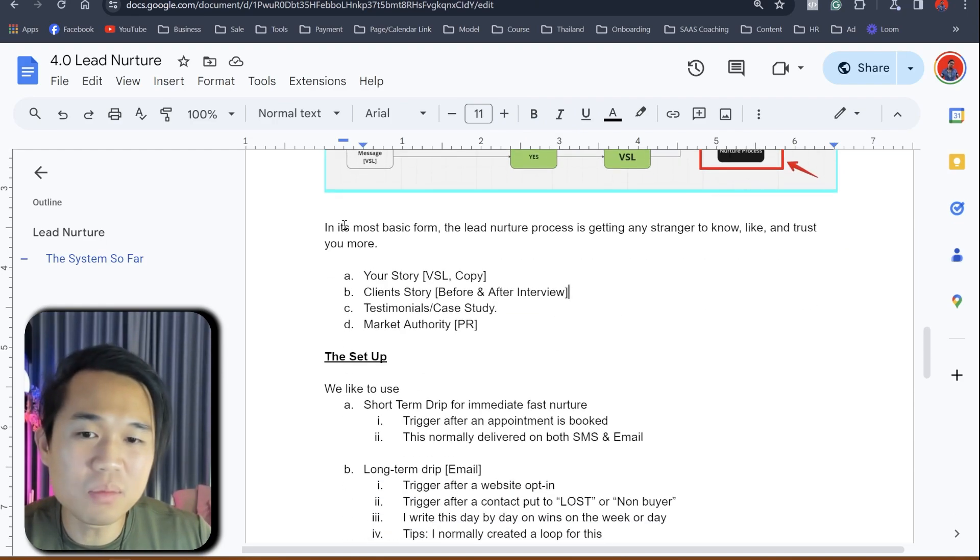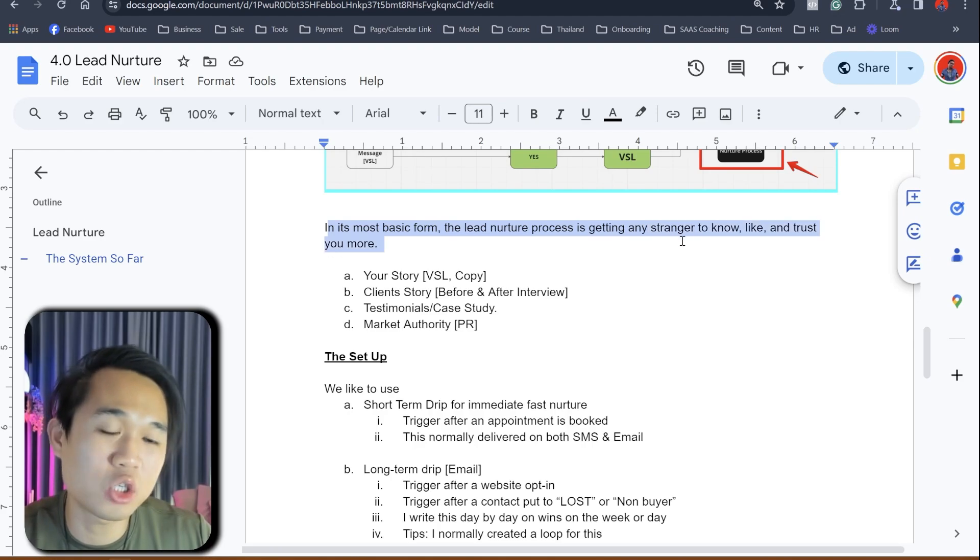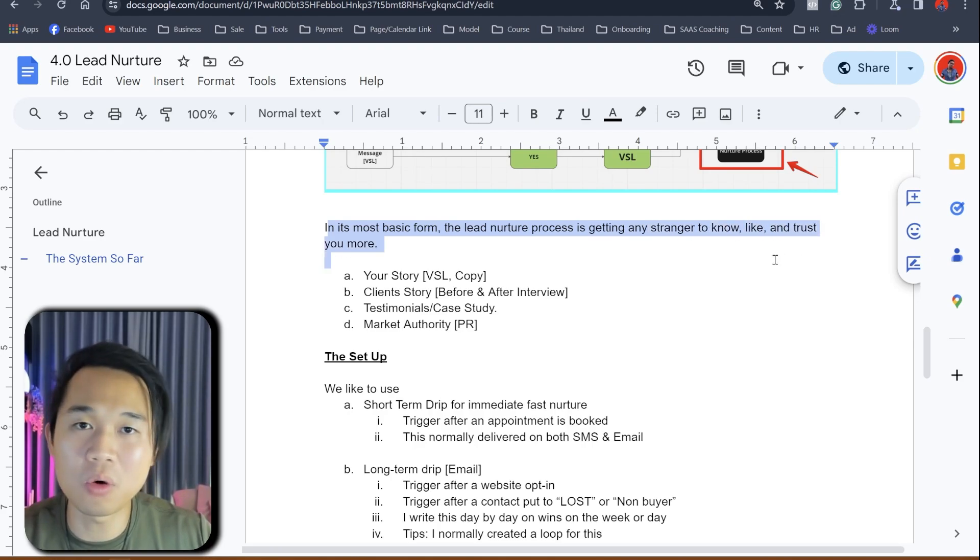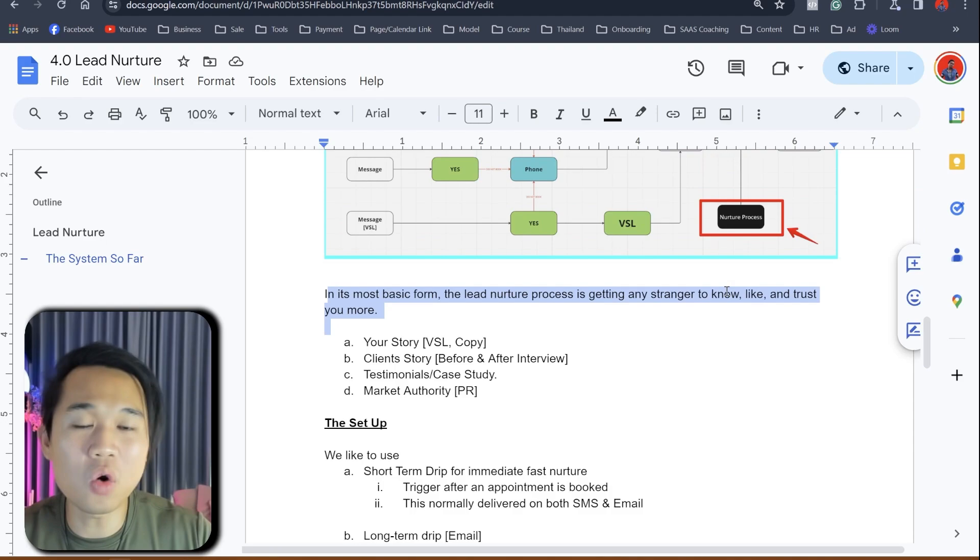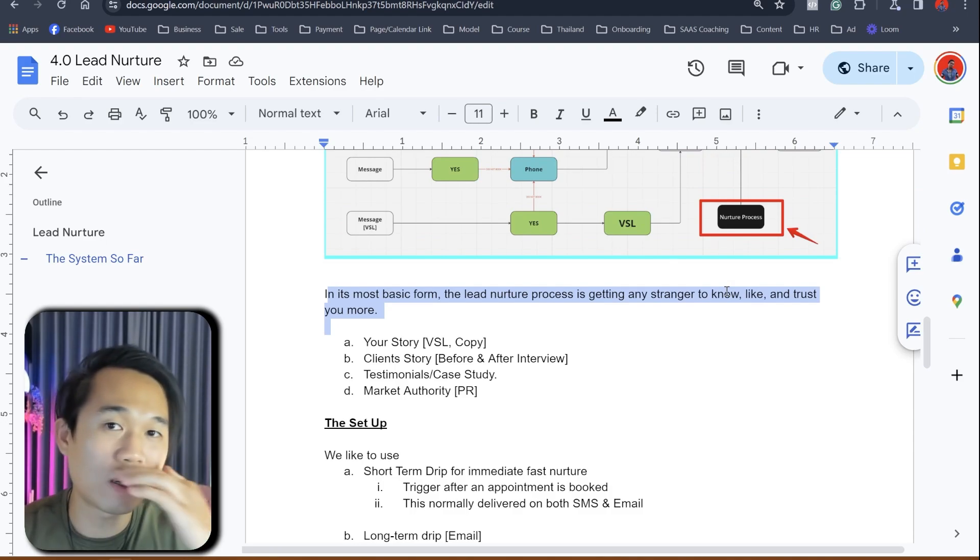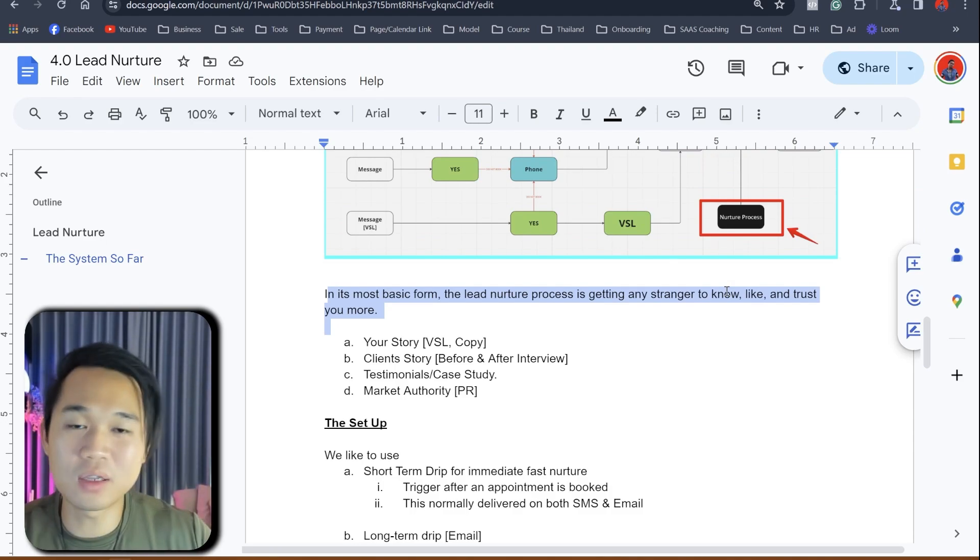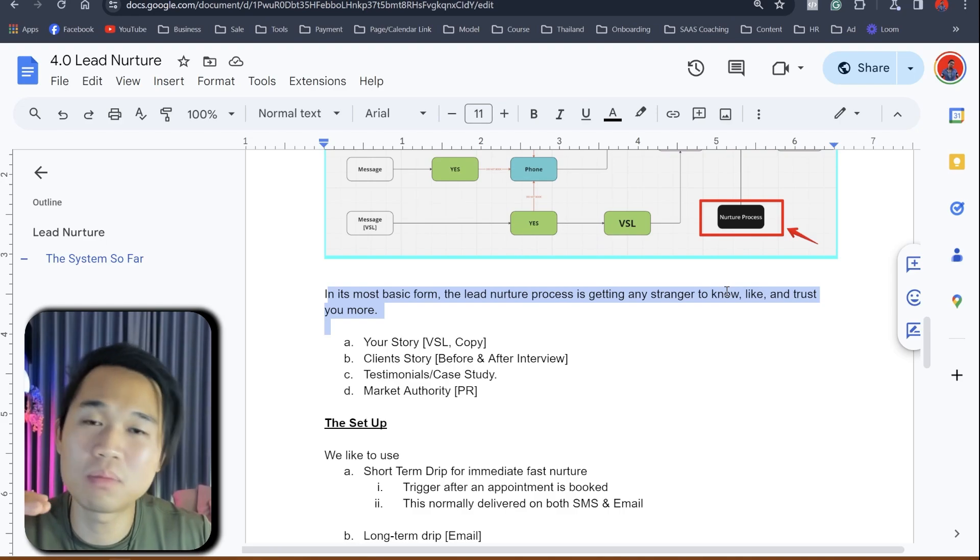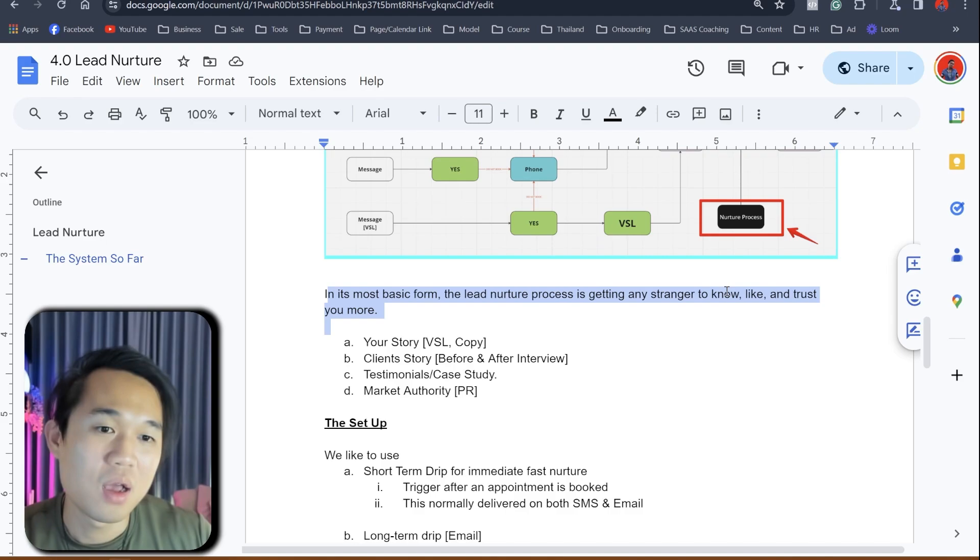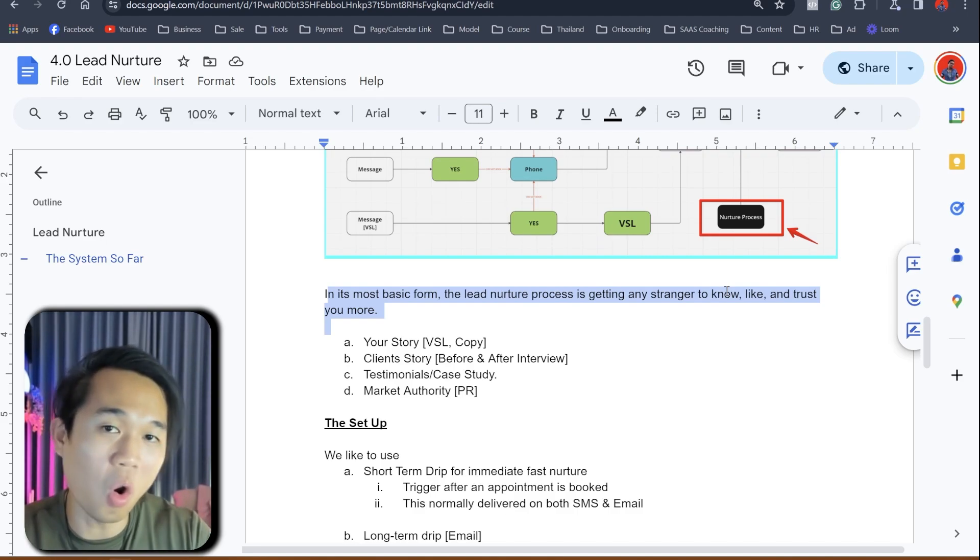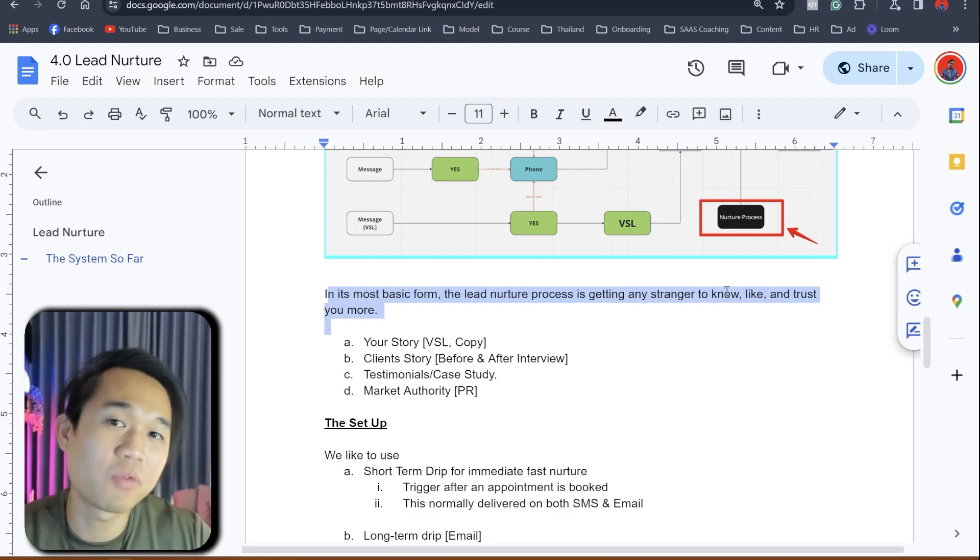So in its most basic form, the lead nurture process is getting a stranger to know, like, and trust you a lot more. So when you actually cold call them or when they see you on an ad or YouTube, let's say they trust you at a six, depending on your content or whatever that they see beforehand. When you put them through the lead nurture process, hopefully we can get them to an eight or a nine before they speak with you.